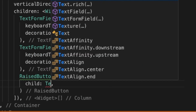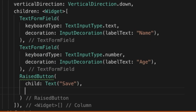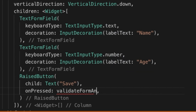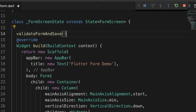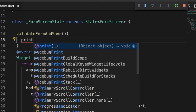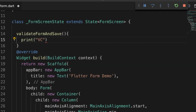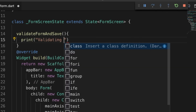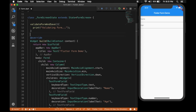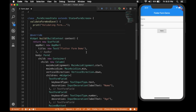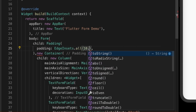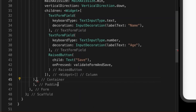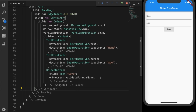Now I'm going to create a RaisedButton with a child Text 'Save', and on pressed I'll call the validate form and save function. Let's create the function — I'm going to print 'validating form'. You can see the button now. I'm going to give some padding to make the UI look a little nicer.